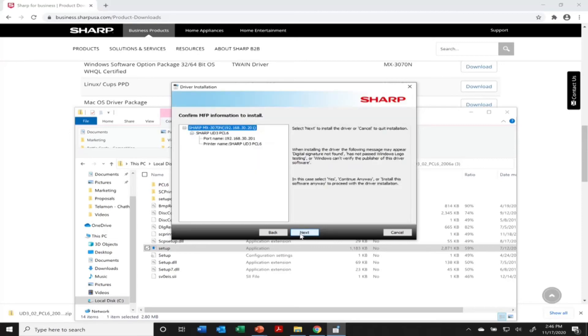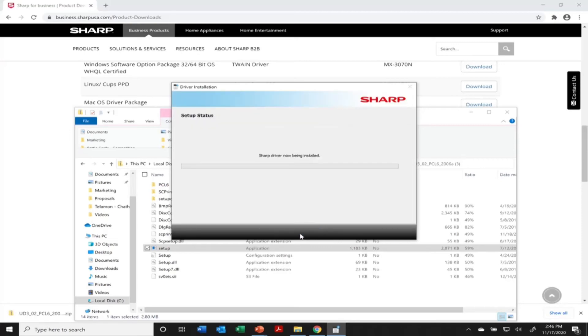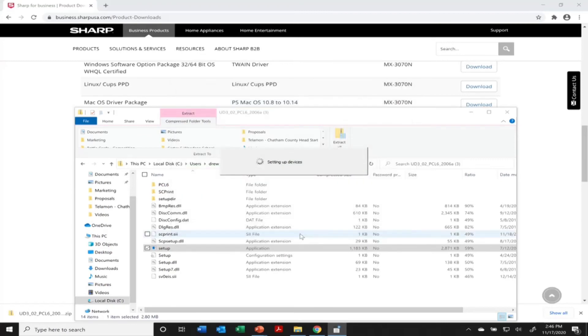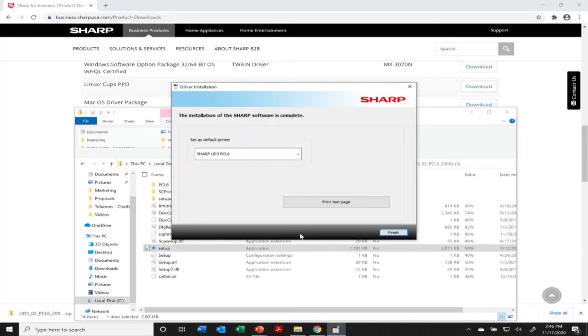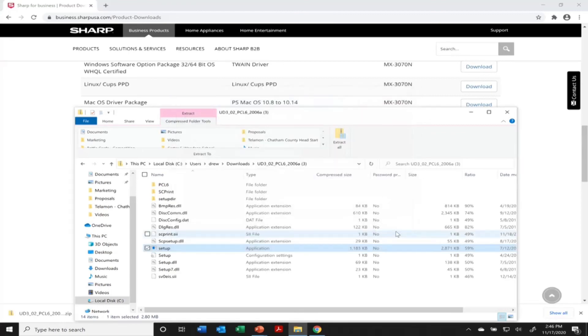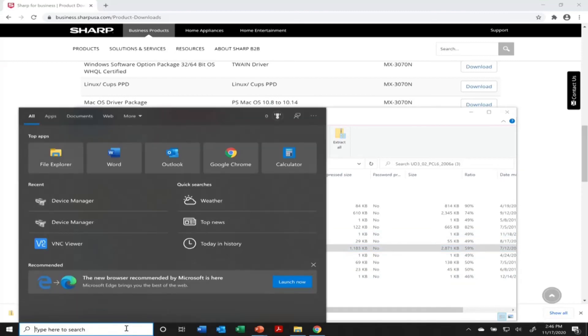I'm going to continue through this screen. Right here you could click a test page if you wanted to, just to make sure you're completely connected, but I'm pretty sure I got this right. So I'm going to go ahead and finish here.